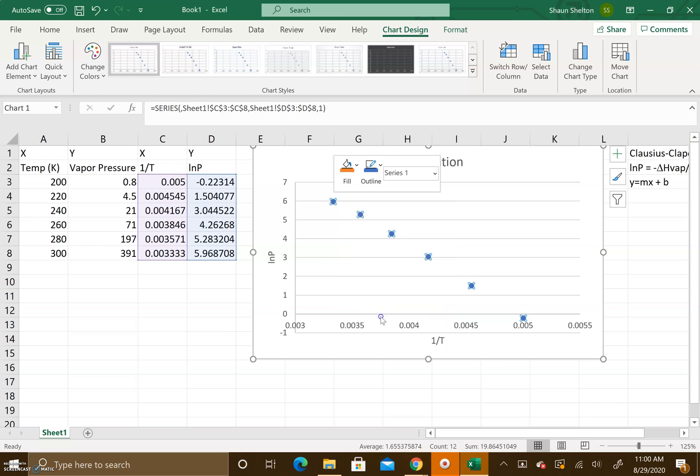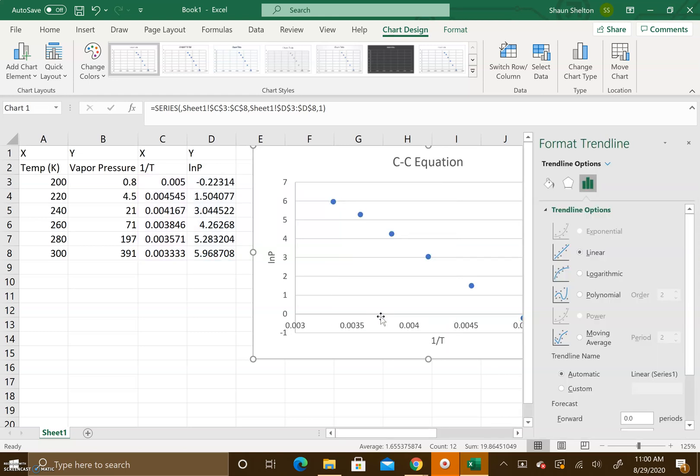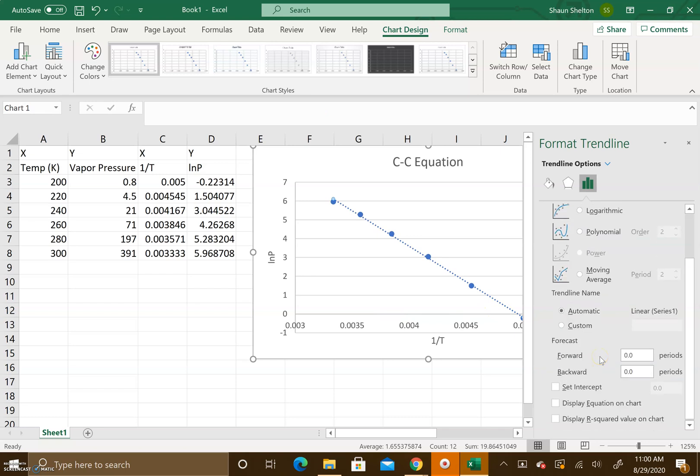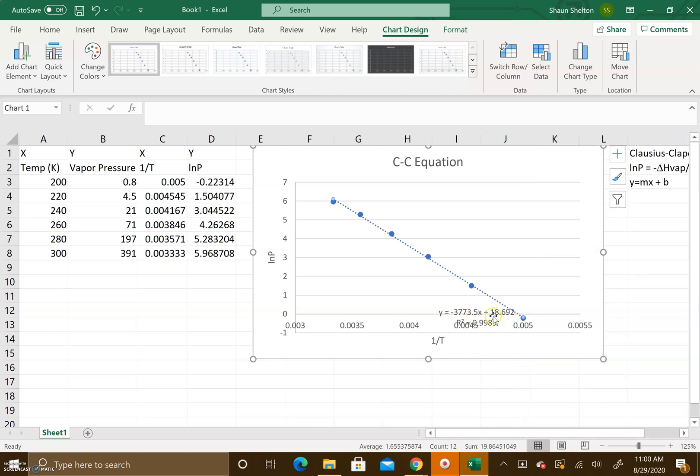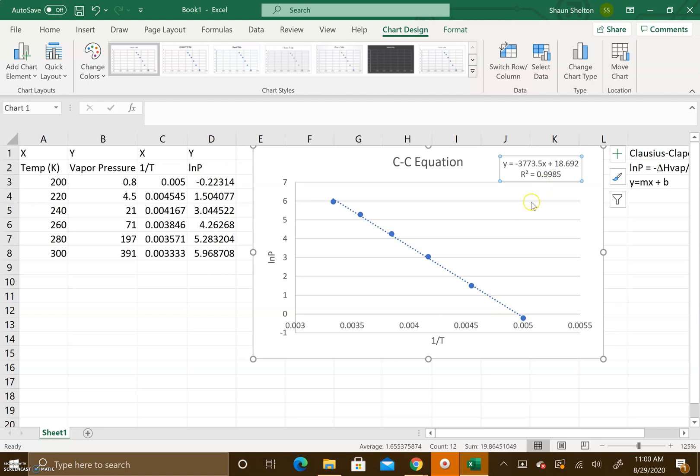We're going to scroll down to where we get to these three checkboxes. I want to check the second box and the third box. What you'll see is it will put an equation and then our R-squared value onto the graph.